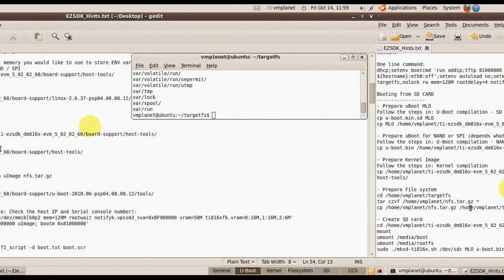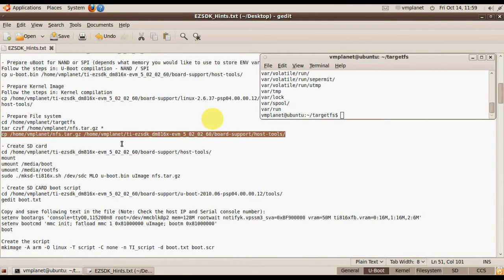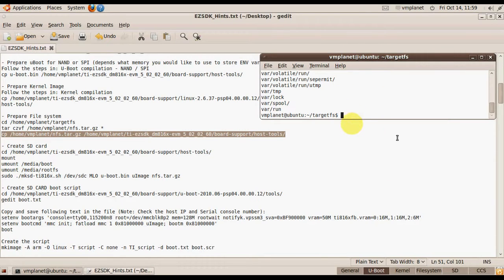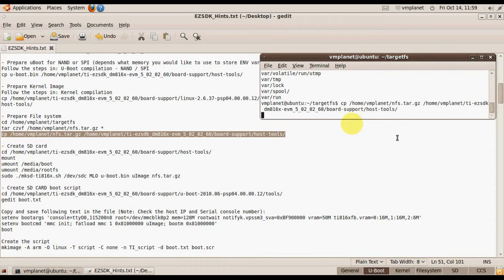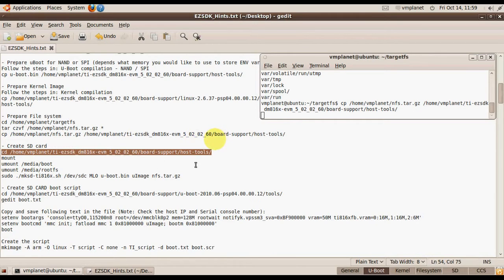We are going to prepare the file system. Go to this directory and pack all the file system files into one zip file. The image has been compressed. Copy the file and go to the directory where the script is located.